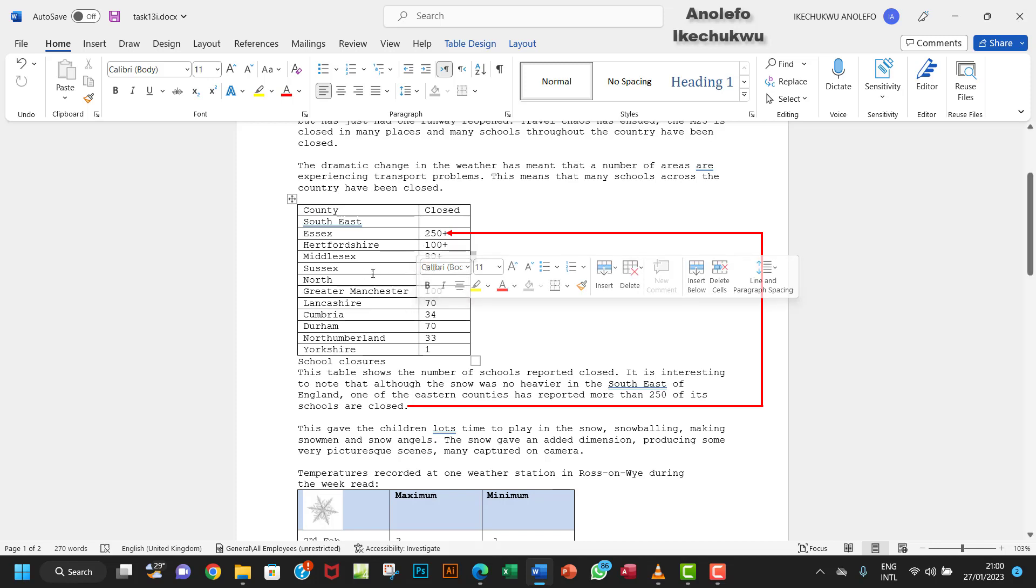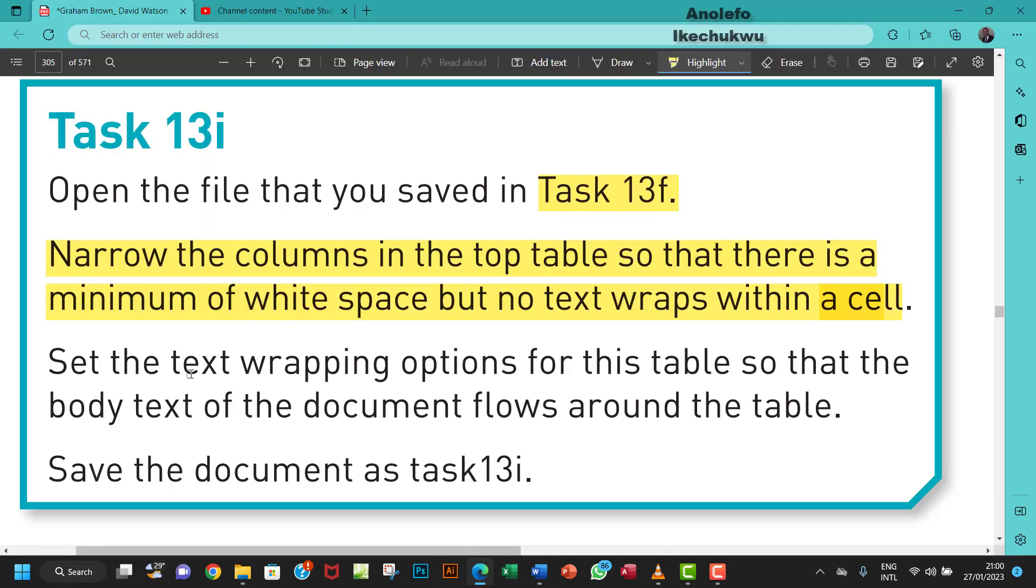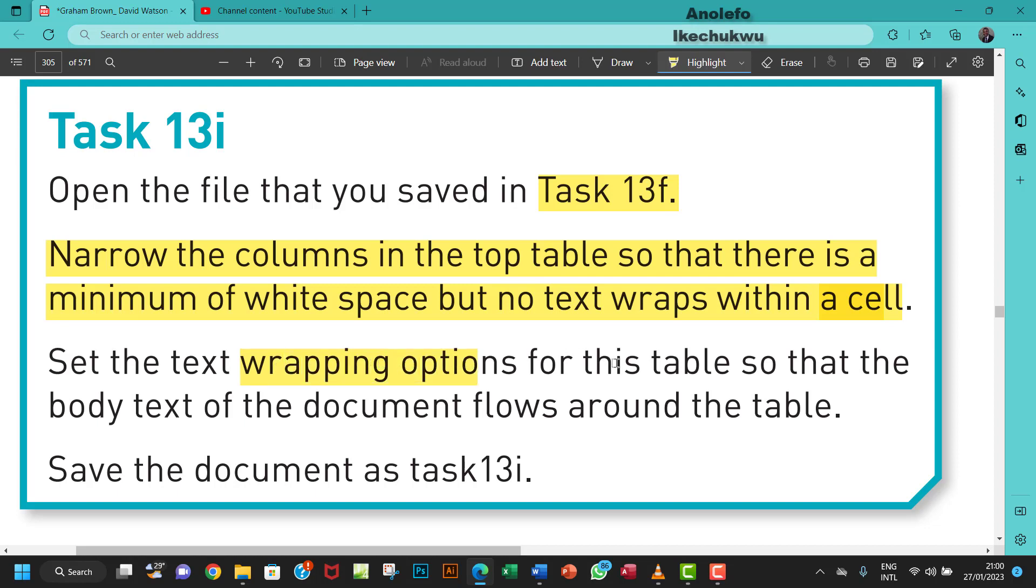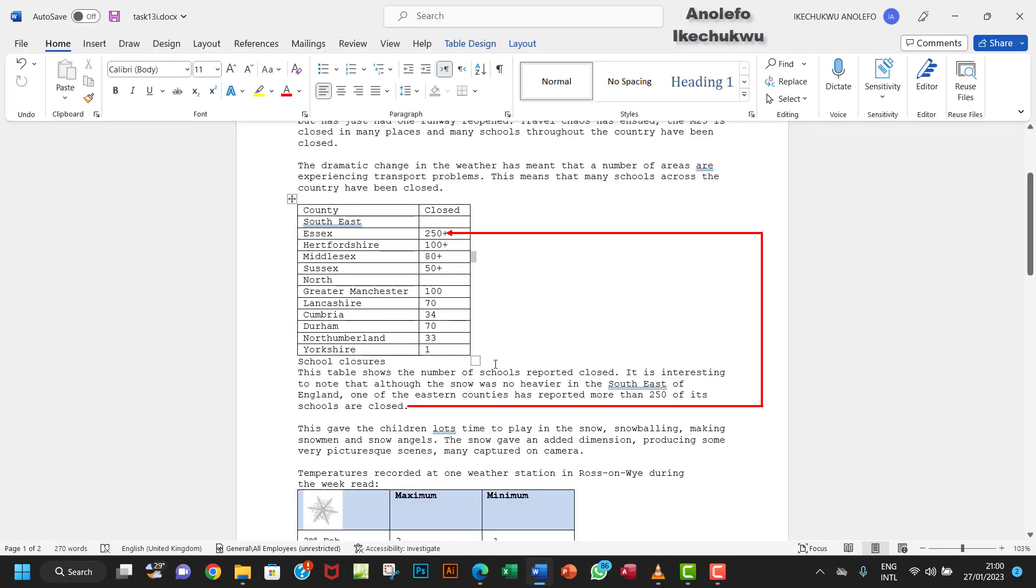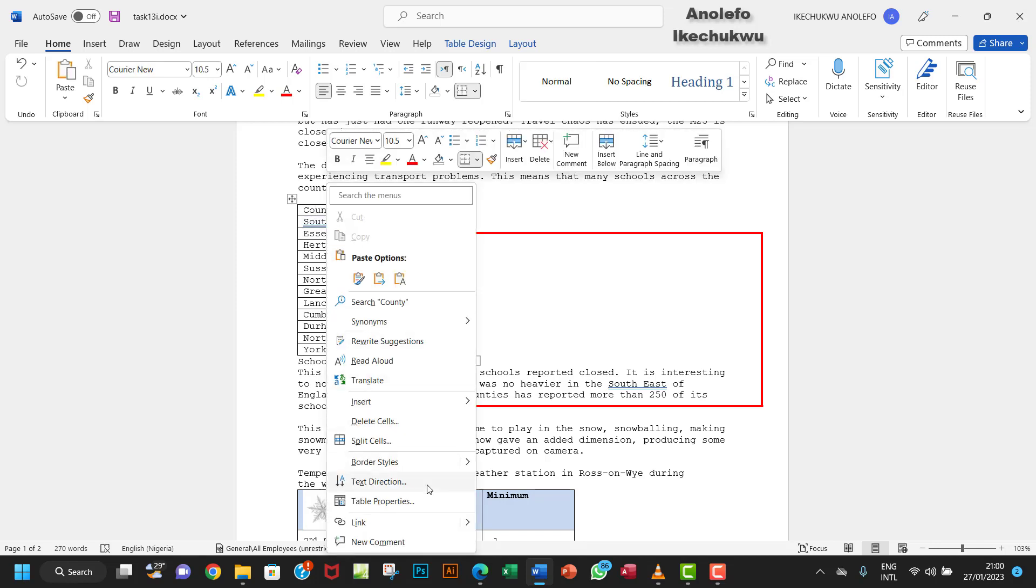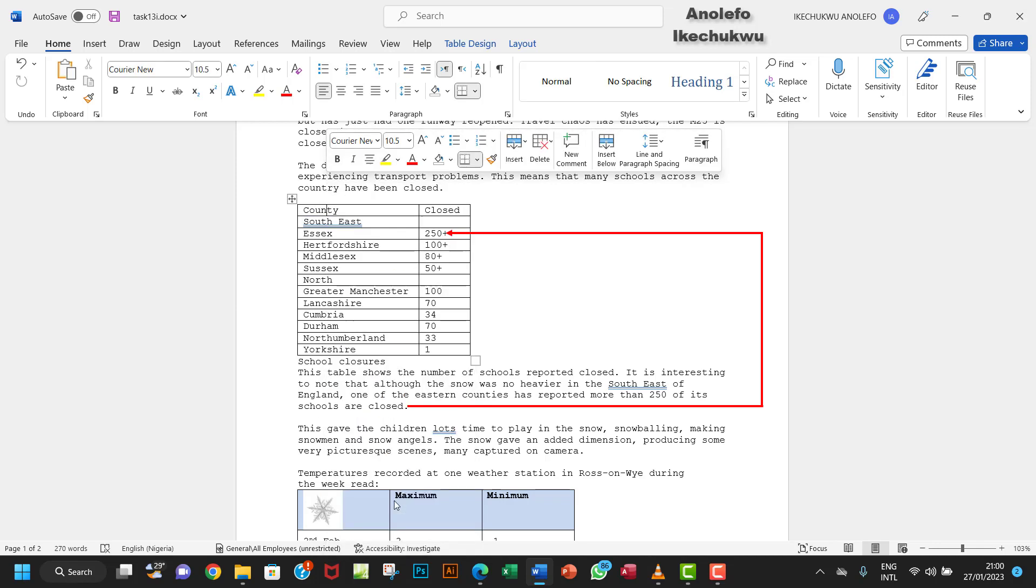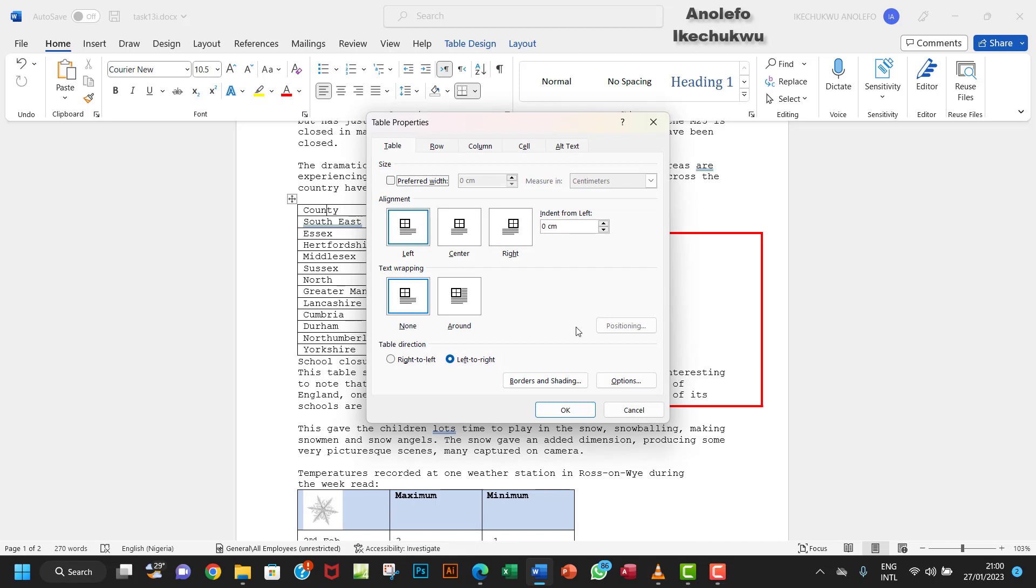The next thing I want to do is set the text wrapping options for this table so that the body text of the document flows around the table. So we want to wrap the body text around the table. What I want to do is click inside the table and then right-click on the table and go to Table Properties from the drop-down menu.